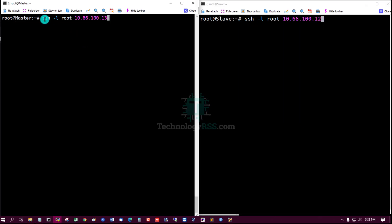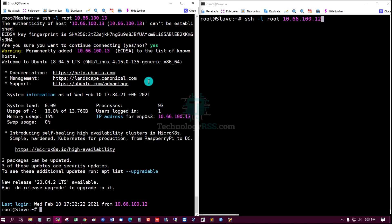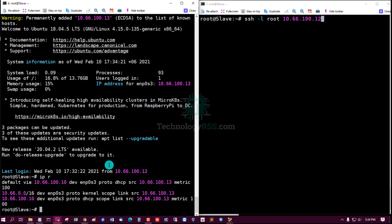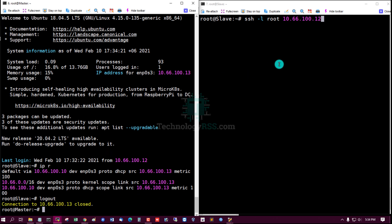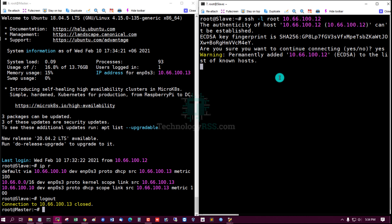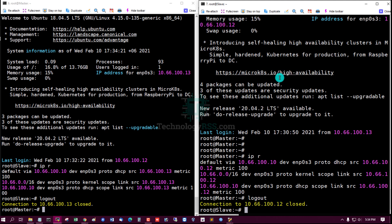SSH configuration is done. Now I'm trying to login via SSH without a password. This is the slave server IP and this is the master server IP. I'll try to login from master to slave — type yes, press enter — yes, successfully logged in to slave server. Now exit. Trying from slave to master — type yes — this is the slave server, okay, exit.